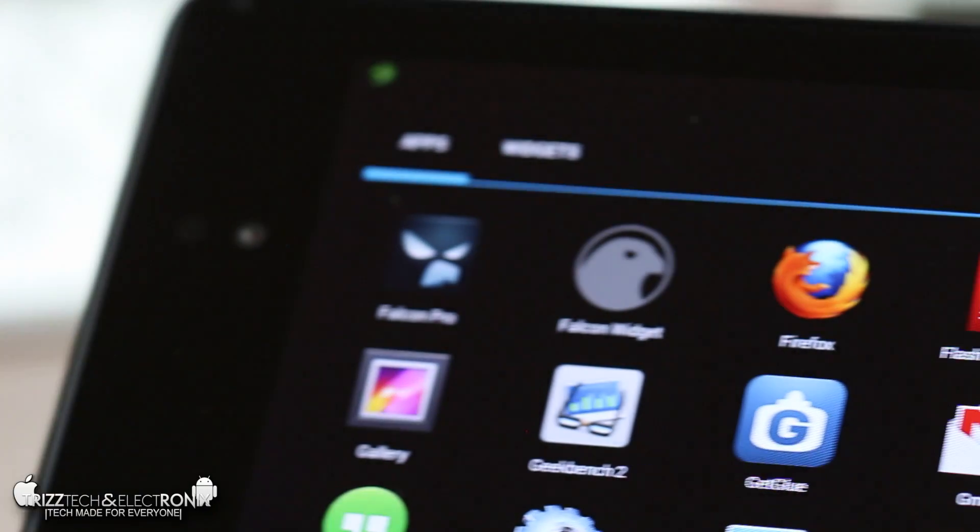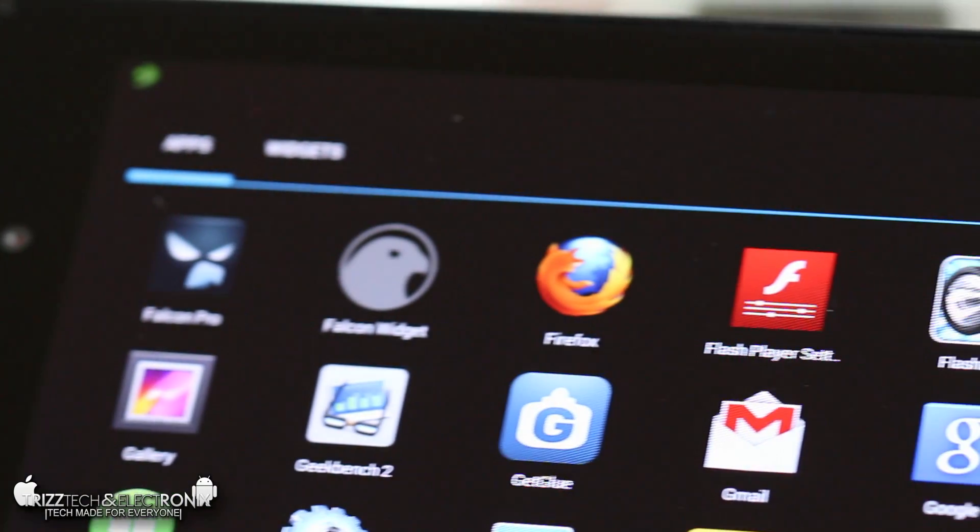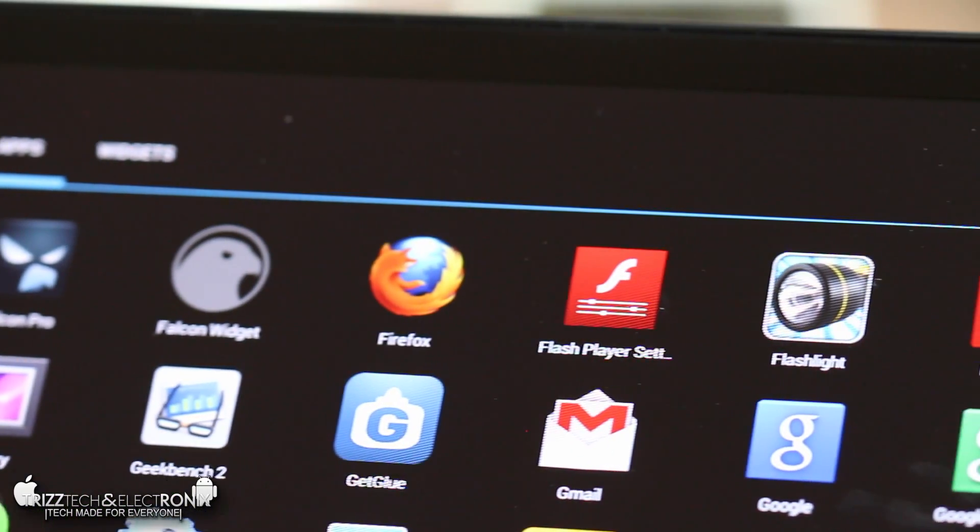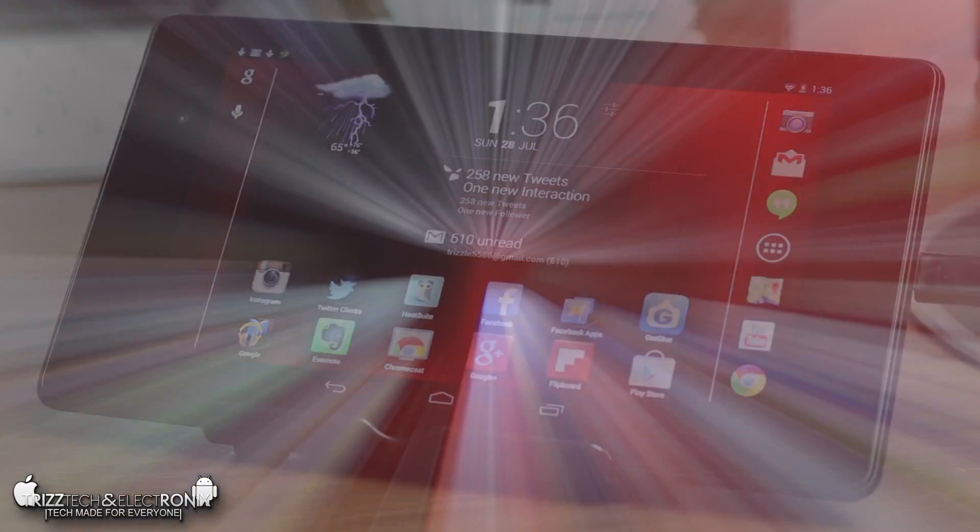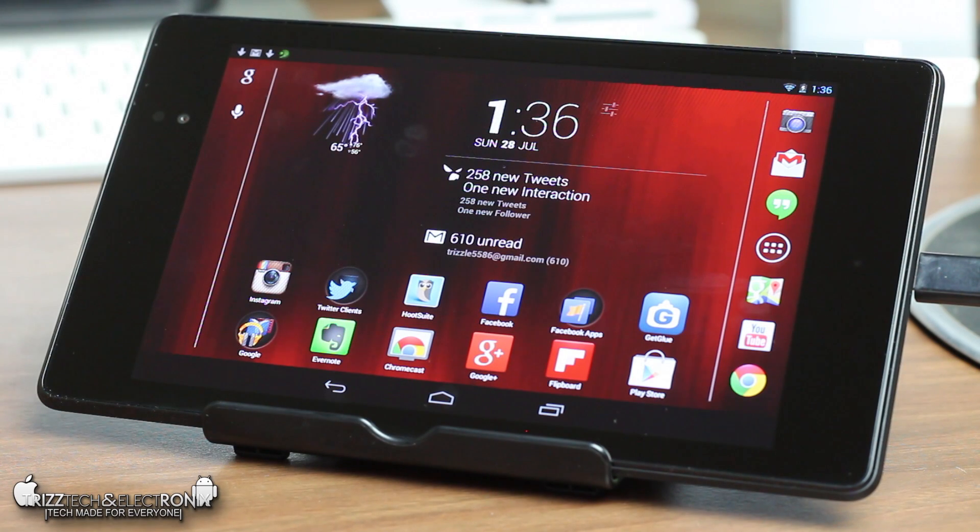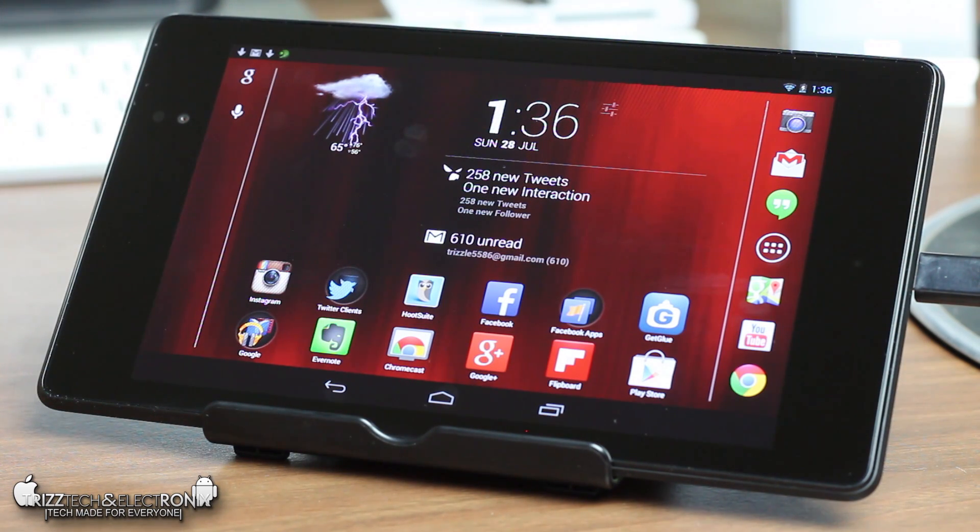What is up guys, Trizzletray with TrizTech and Electronics, and in this video I'm giving you guys step-by-step instructions on how to put Adobe Flash Player on your brand new Google Nexus 7 for 2013.